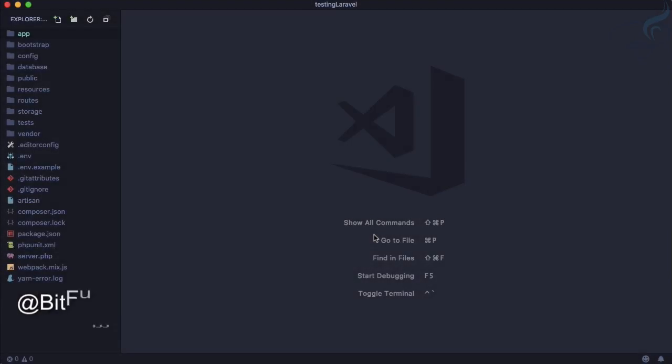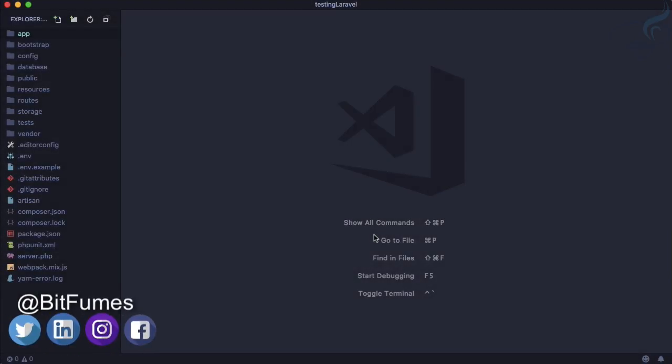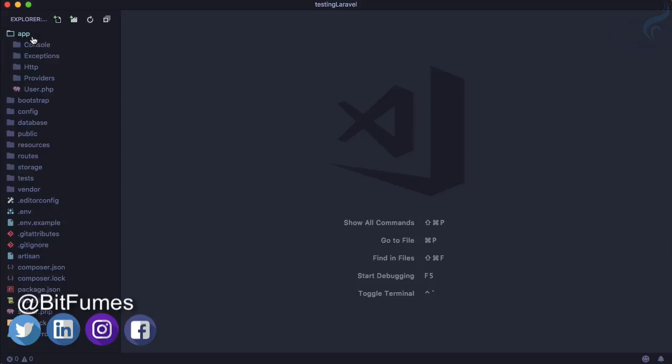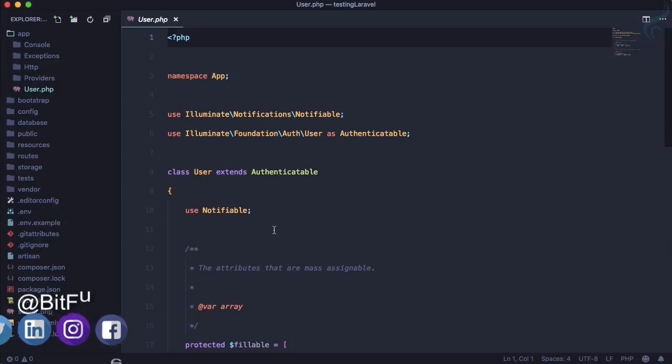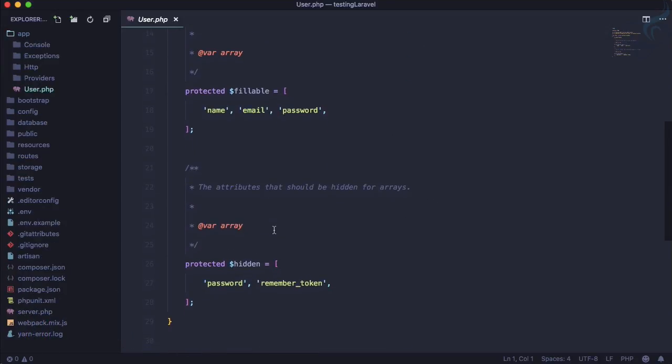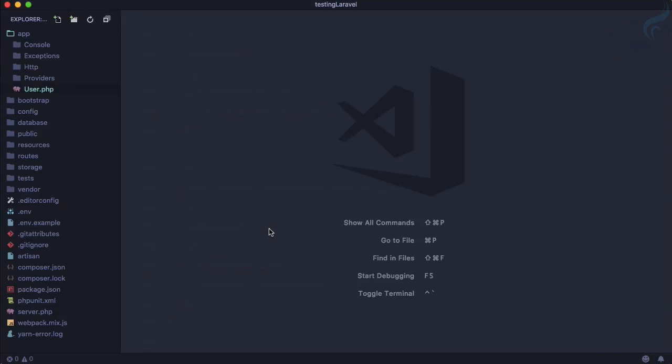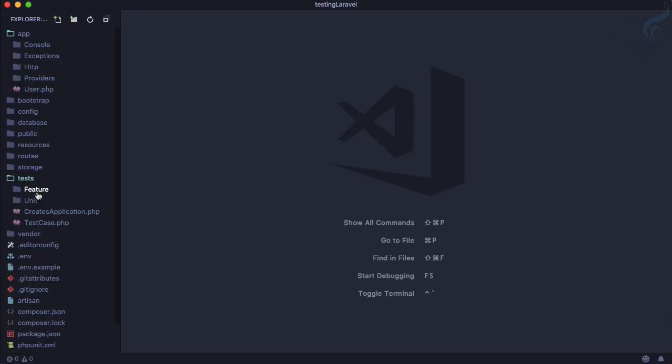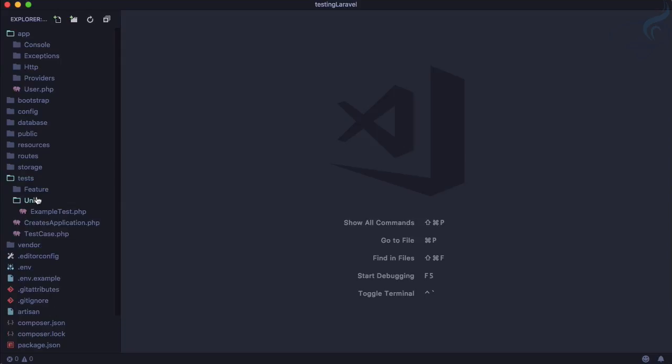So let's now get back to the unit testing and what we are going to test here. We have this user model and I'm going to write a test for the full name of the user. So we are testing for a single feature, this is unit testing.